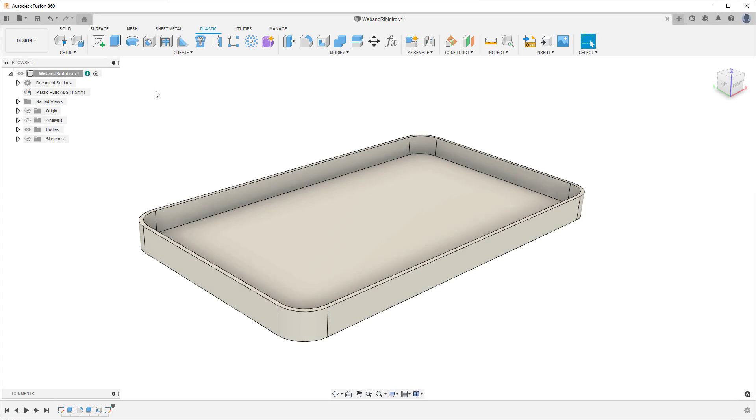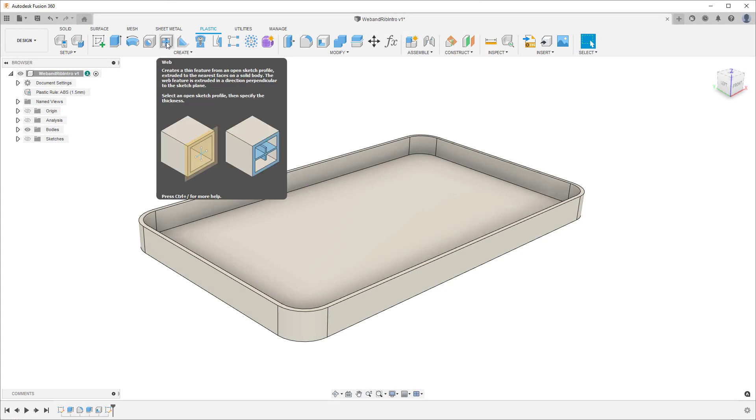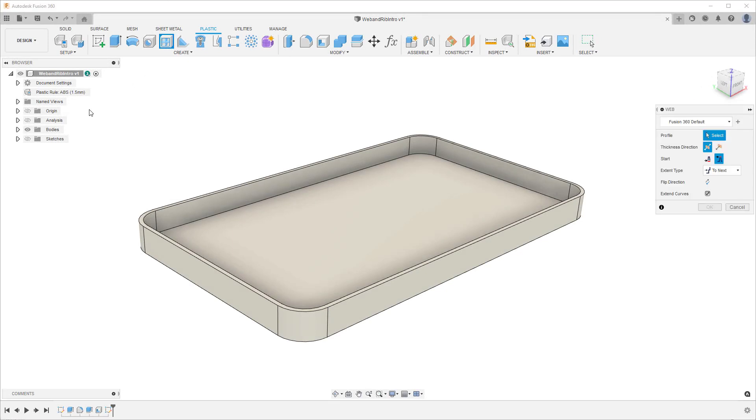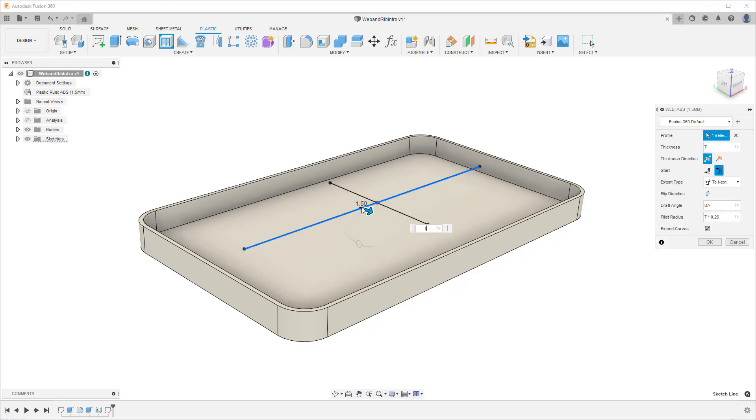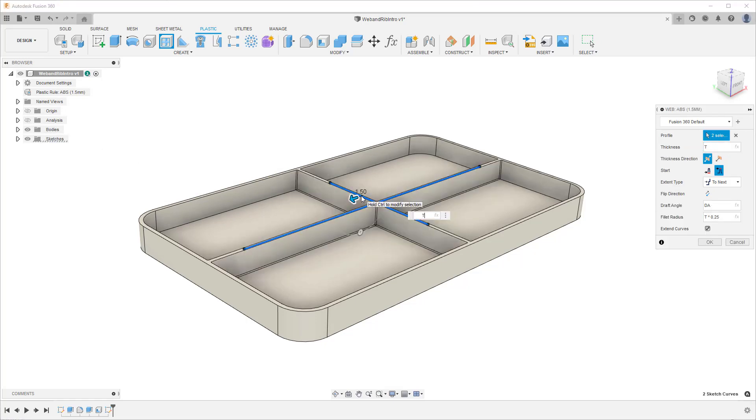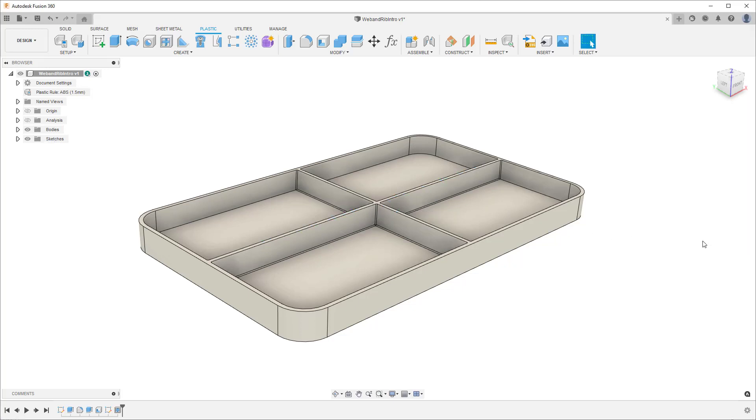The Web command is a tool that lets you place thin walled features from an open sketch profile in a direction that is perpendicular to the sketch plane and are extruded to the nearest face on a solid body.